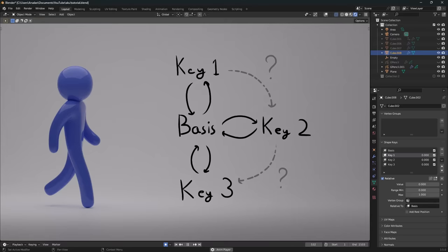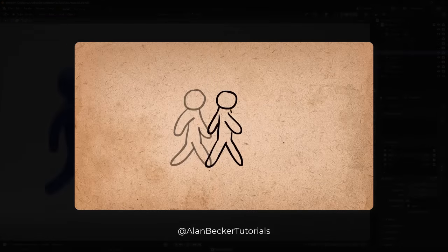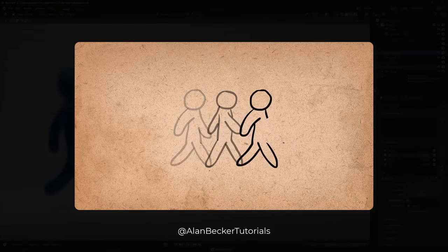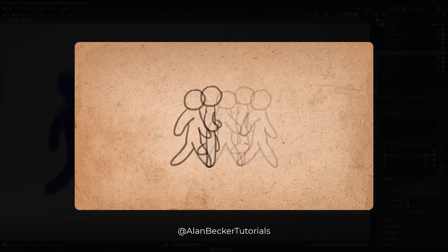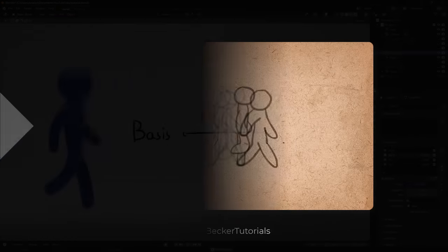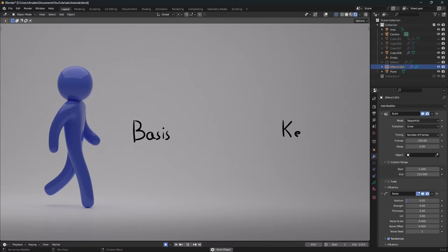If alternately you try to animate pose to pose, you run into another issue. You can move from basis to key one, but you can't directly add an in-between frame.